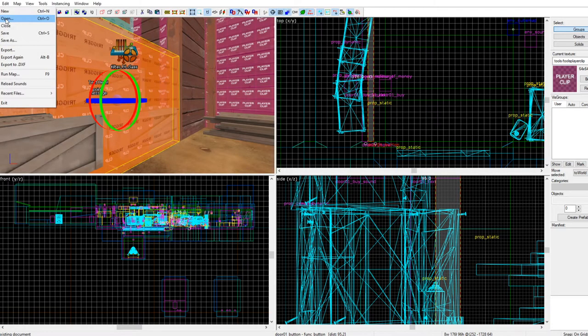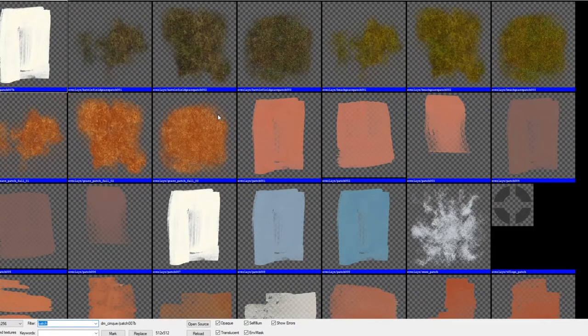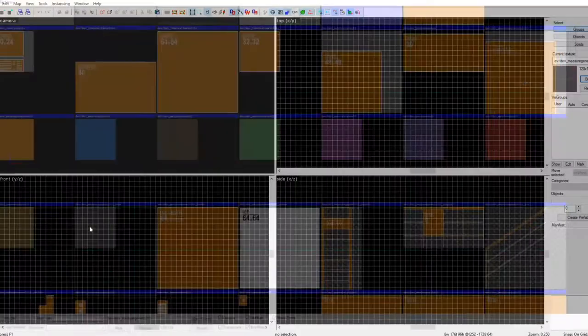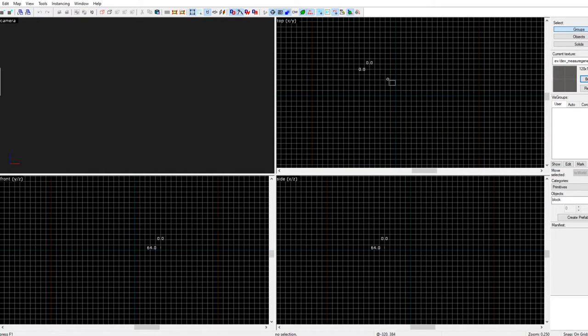Let's say you want to make a custom level. Go to your Hammer++. If you don't know how to use Hammer, there are other tutorials out there — I'm not going to be getting into it here. Let's say you want to make a map with one door and two zones. Hit New — if this crashes I'm going to cry.